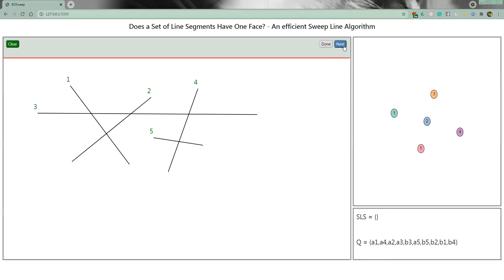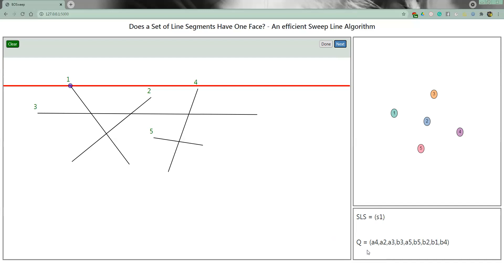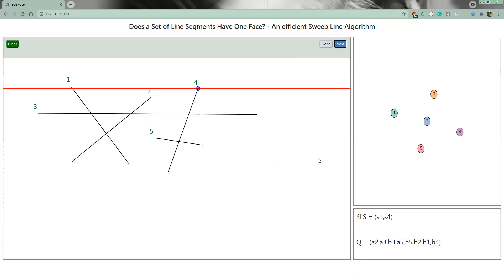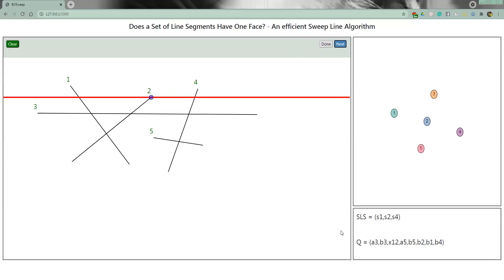We press next and the immediate event at the top of the queue gets processed. S1 becomes active and is pushed into the SLS; A1 is popped from the queue and the sweep line moves down a little. We process the next two events and look at the SLS, which is sorted according to the X coordinates of the line segments at the current Y coordinate of the sweep line. That's why the order is S1, then S2, then S4.